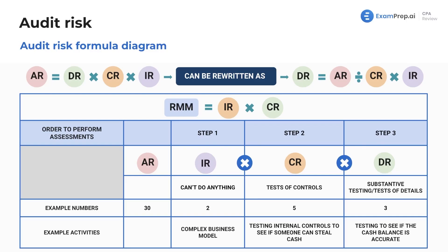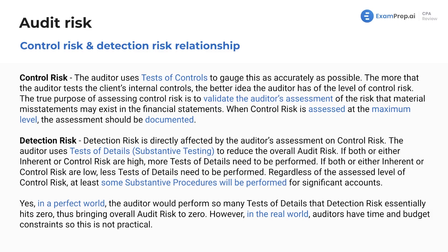The auditor uses tests of details — also known as substantive testing, totally interchangeable — to reduce the overall audit risk. If both or either inherent or control risk are high, more tests of details need to be performed to balance out those theoretical numbers.